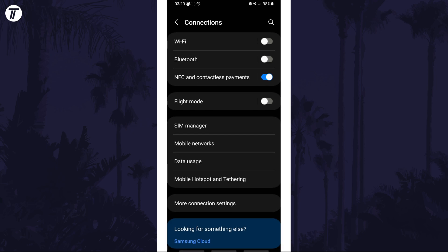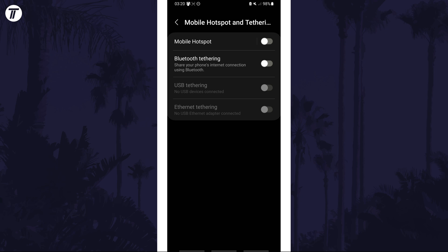Within here tap on mobile hotspot and tethering and then either tap on or turn on the toggle switch next to where it says mobile hotspot.